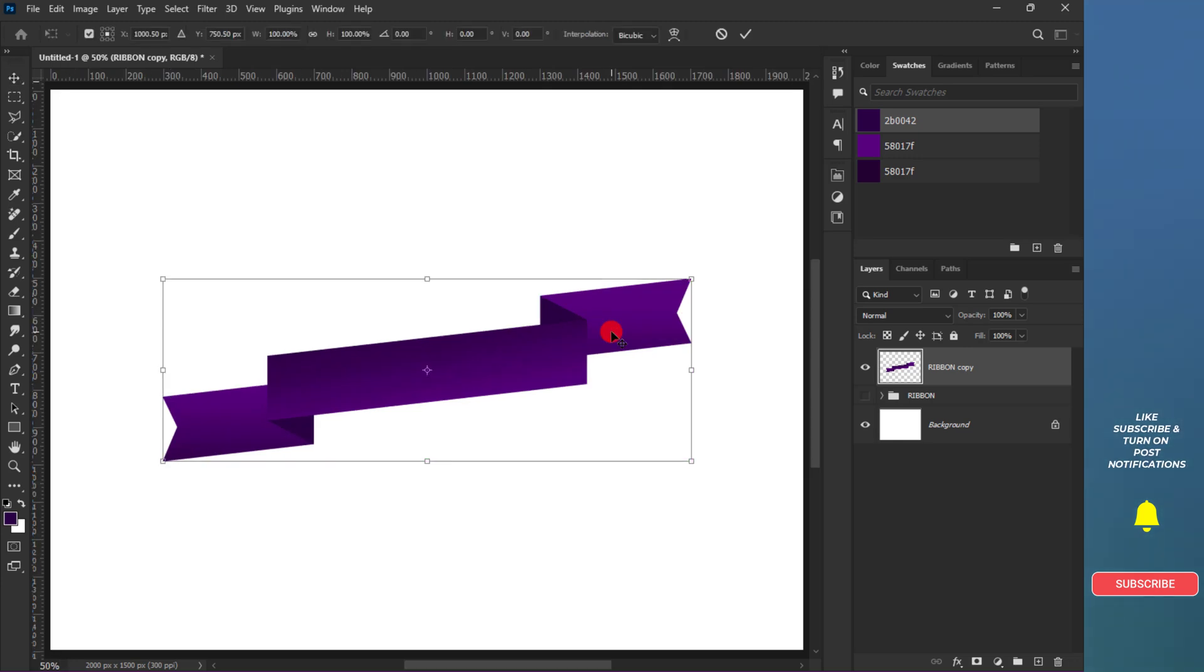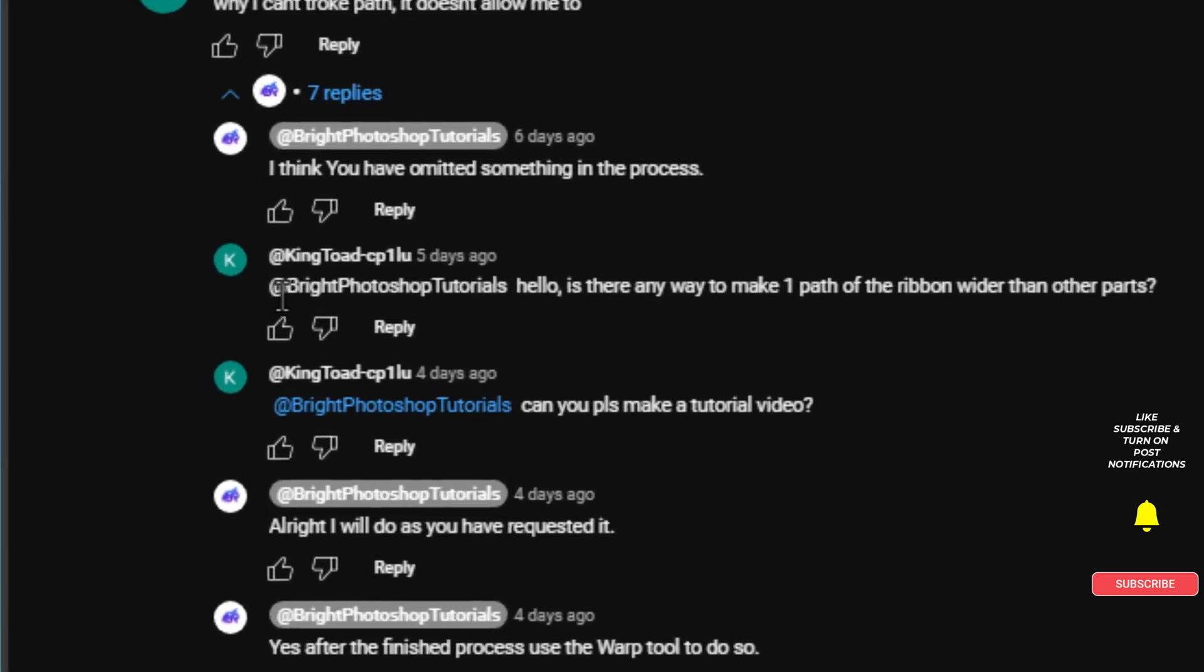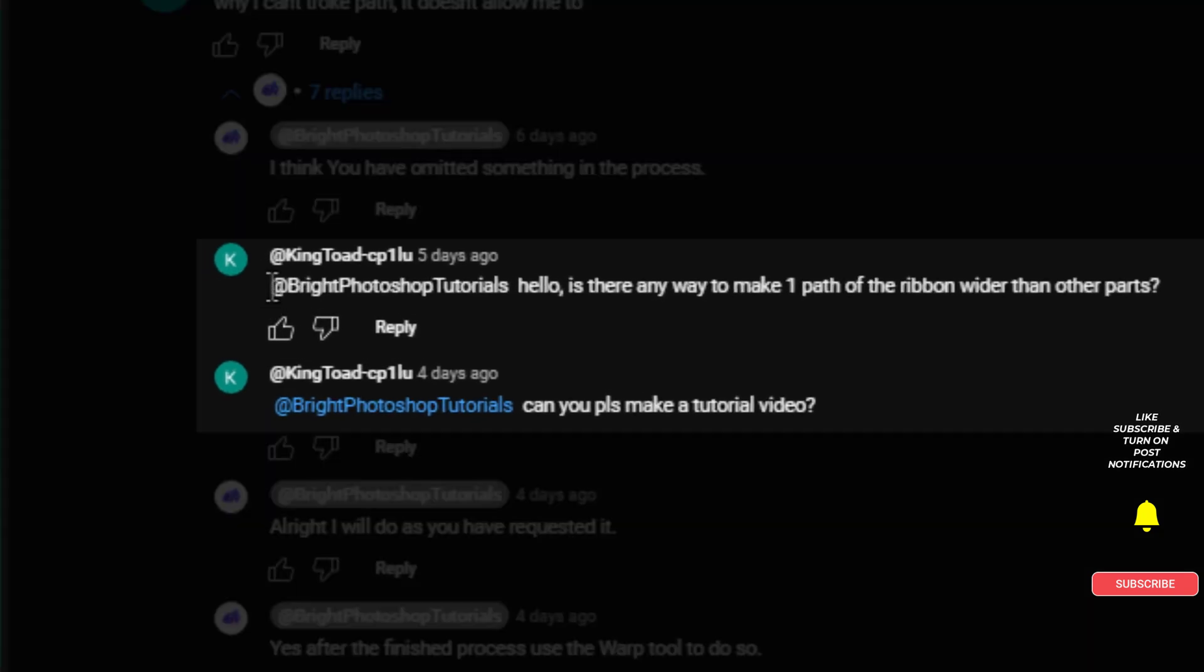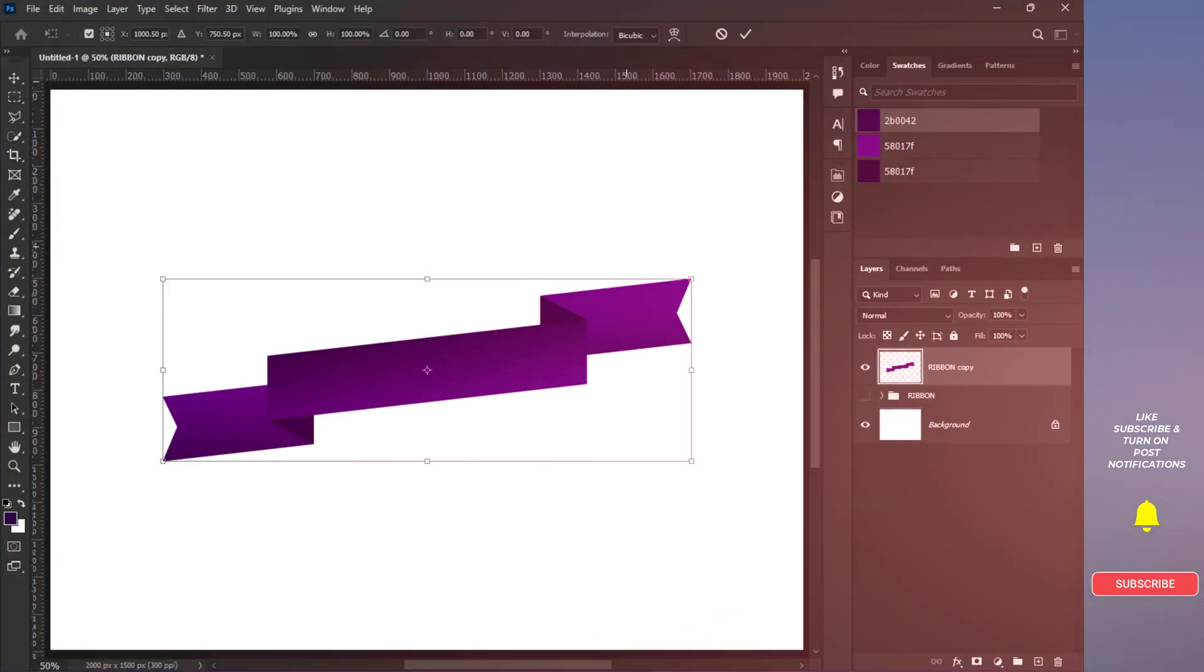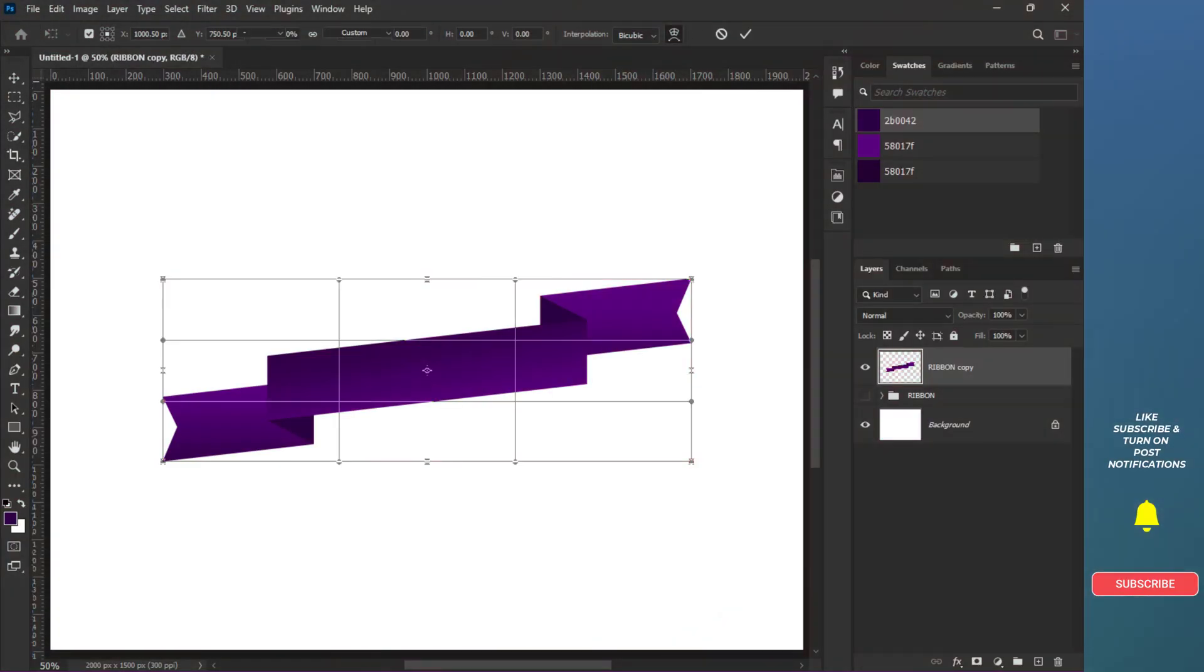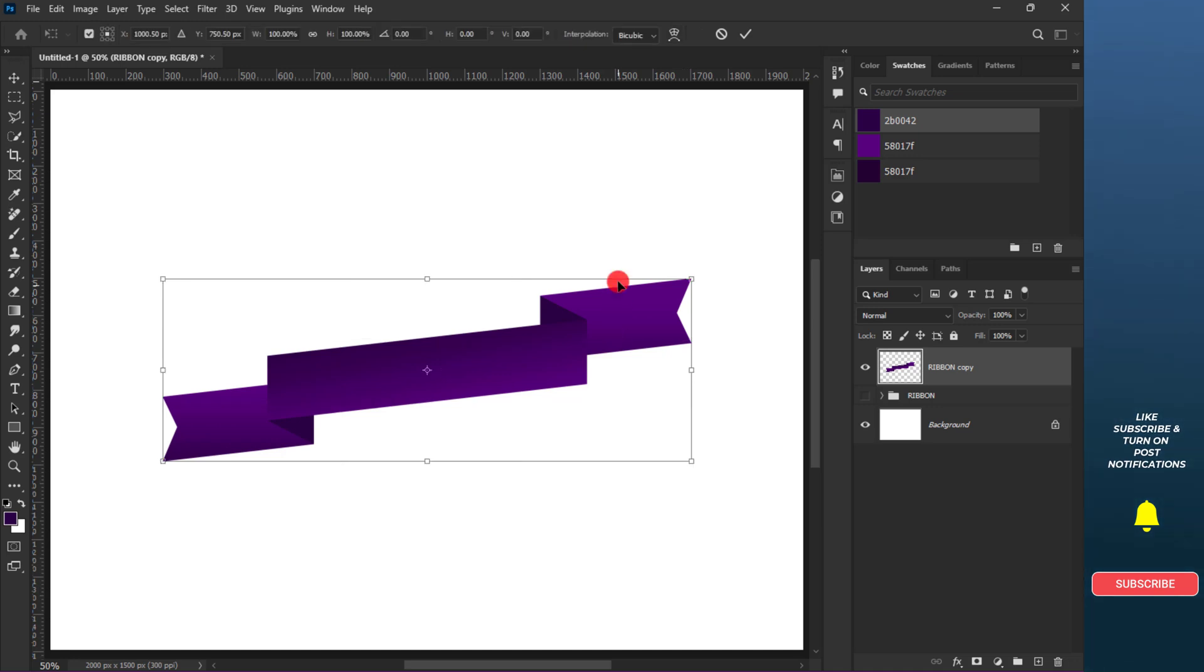To make one side smaller than the other, considering a question asked in the comment section of the tutorial in the playlist concerning ribbon creation, this is how to do it. Press Control plus T and click on the Warp icon.